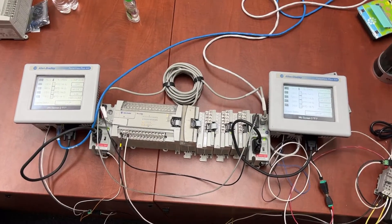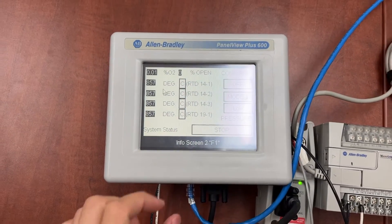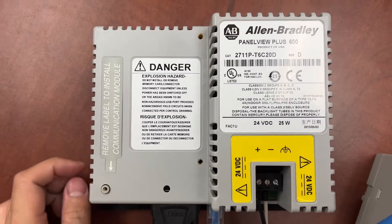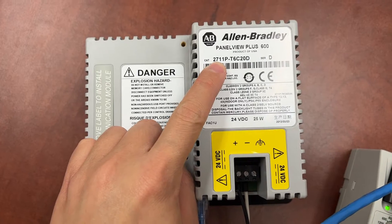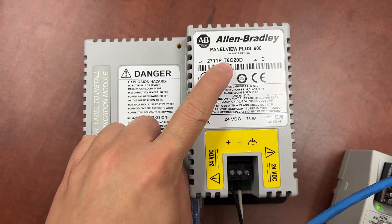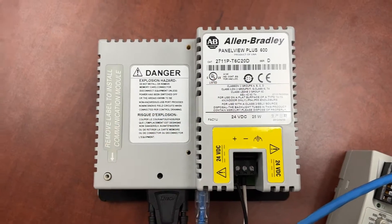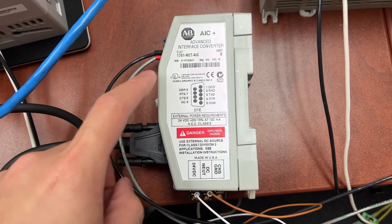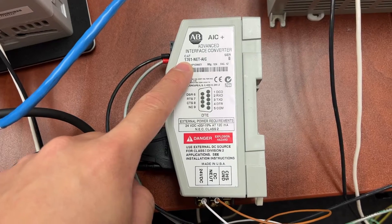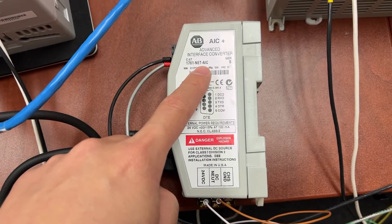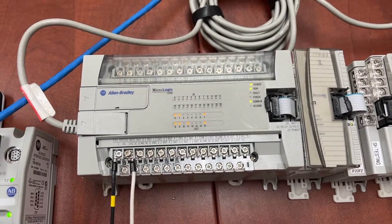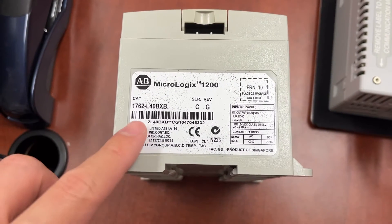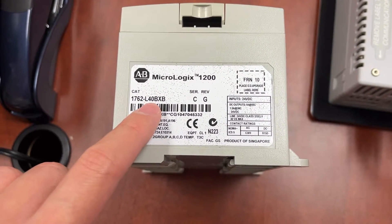For the hardware, we have two HMI Panel View Plus 600, model number 2711P-T6C20D. Two advanced interface converters, model number 1761-NET-AIC. And a MicroLogix 1200 PLC, model number 1762-L40-BXB.